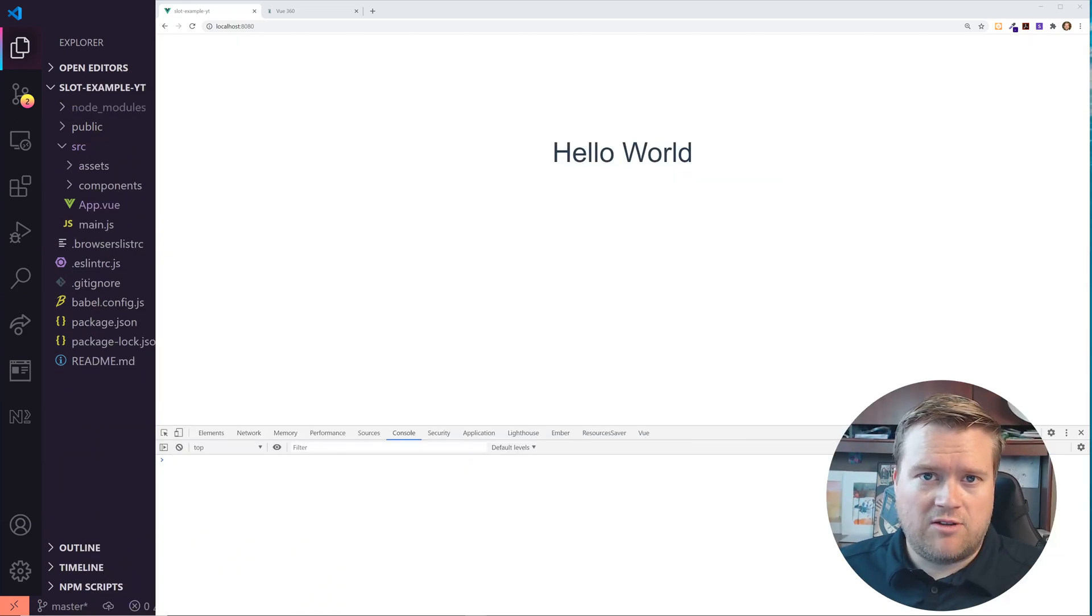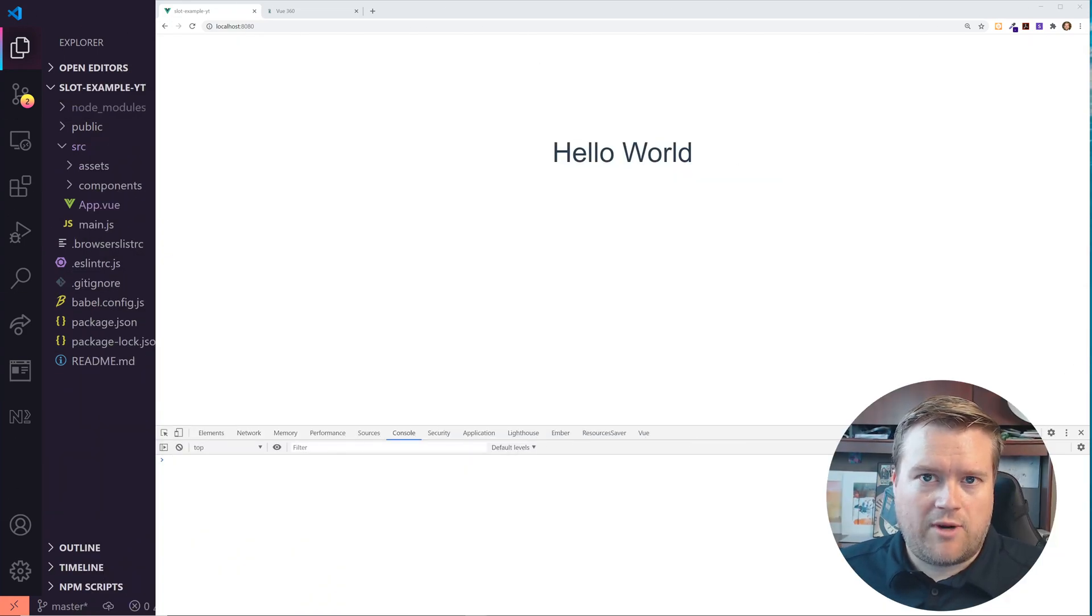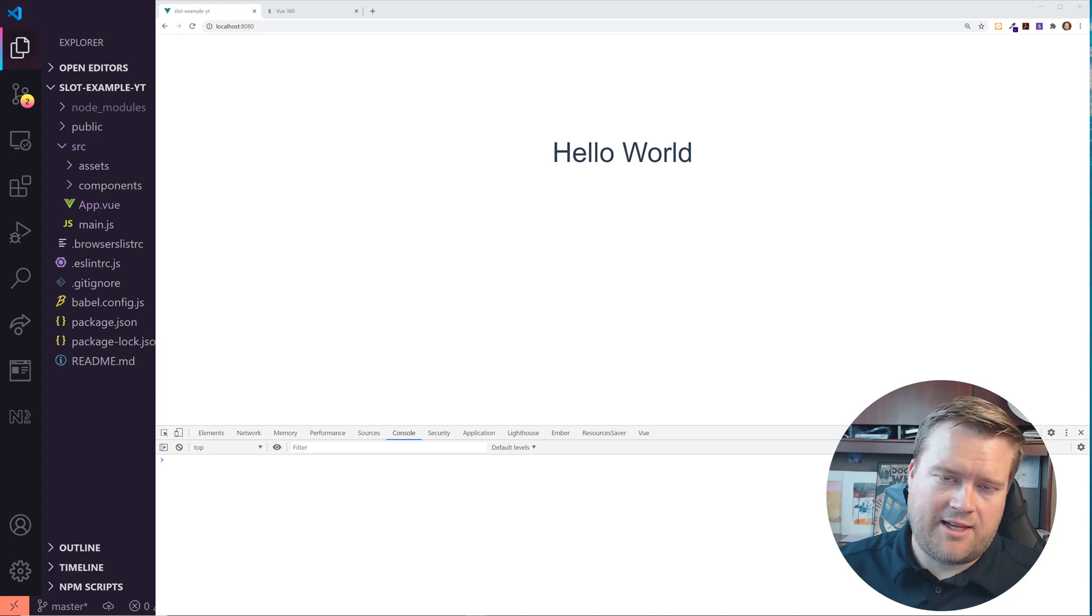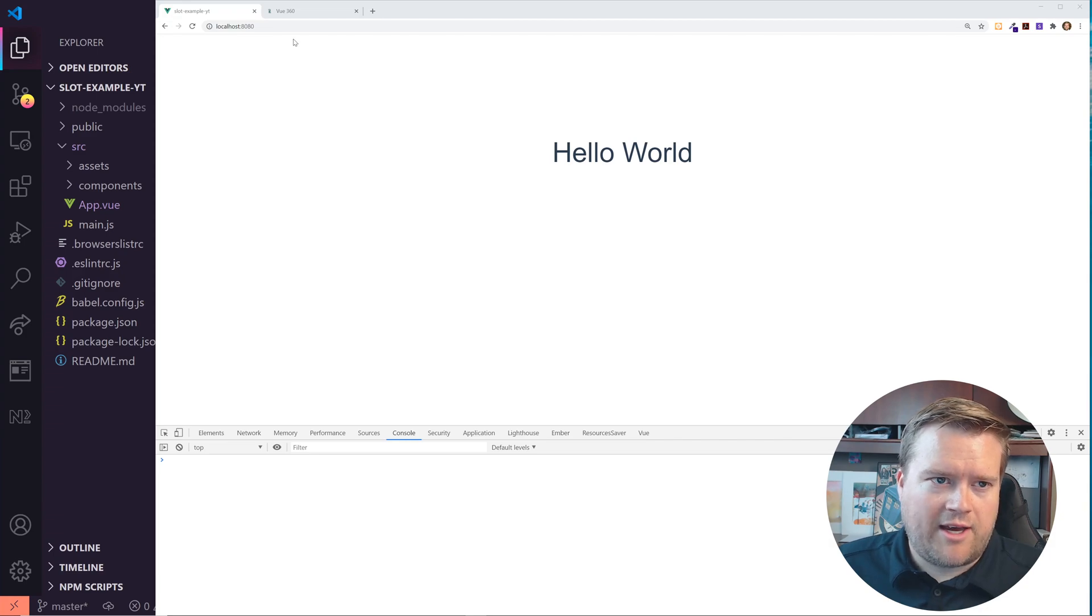All right. So let's go and jump into this app right here. And by the way, if you want to follow along, I'll make sure I upload this app to GitHub and the link will be in the description too.